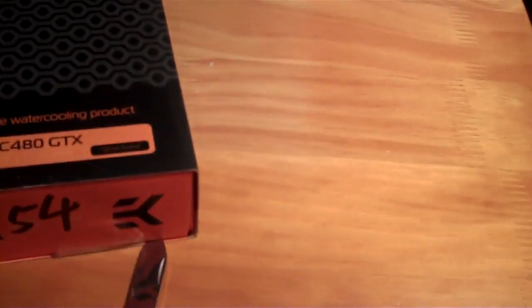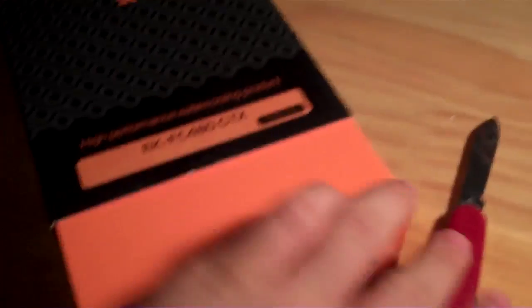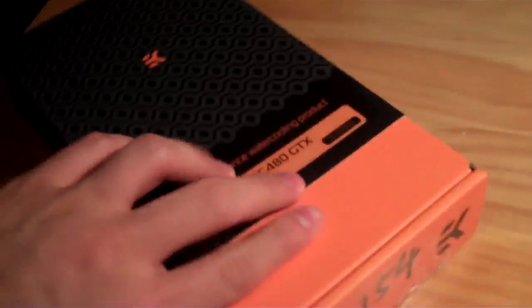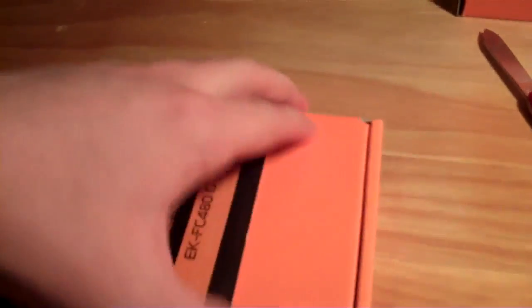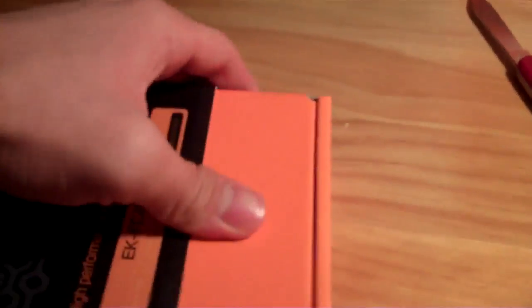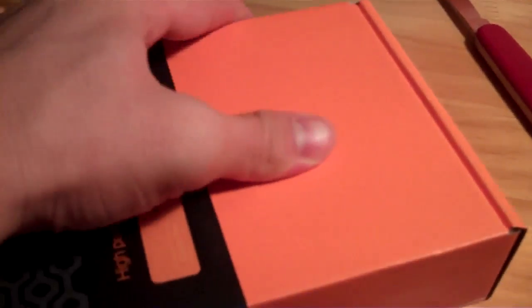So let me just open this one. Sorry for the shaky camera, I still need to get a tripod, but this will have to do for now.